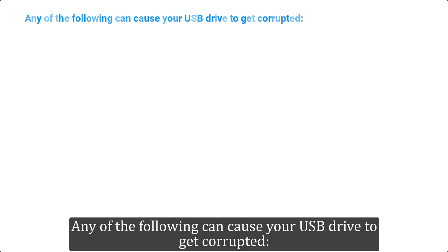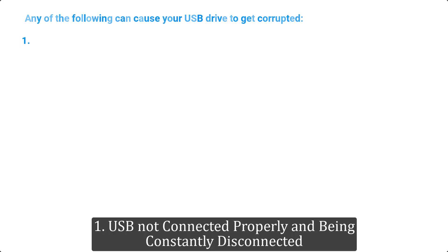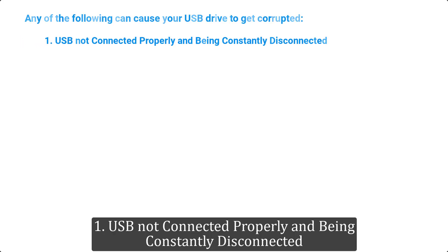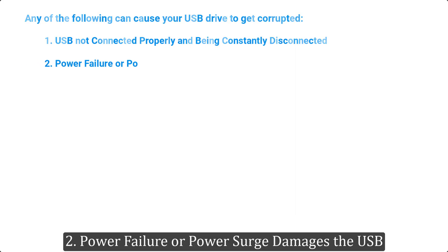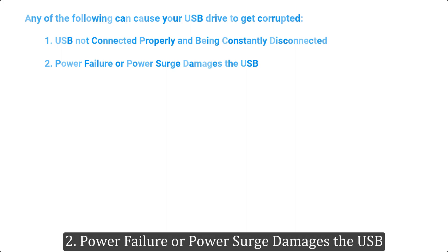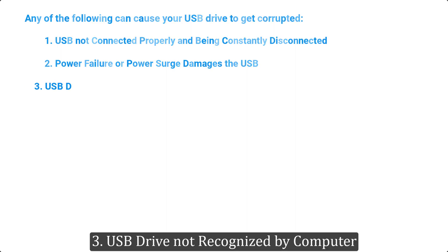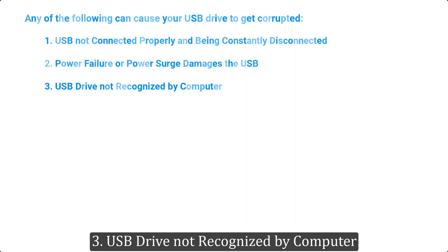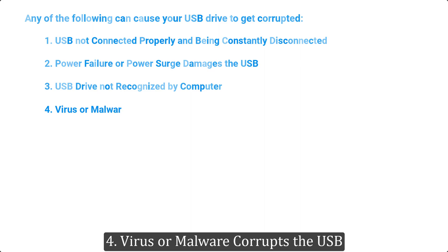Any of the following can cause your USB drive to get corrupted: 1. USB not connected properly and being constantly disconnected. 2. Power failure or power surge damages the USB. 3. USB drive not recognized by computer. 4. Virus or malware corrupts the USB.